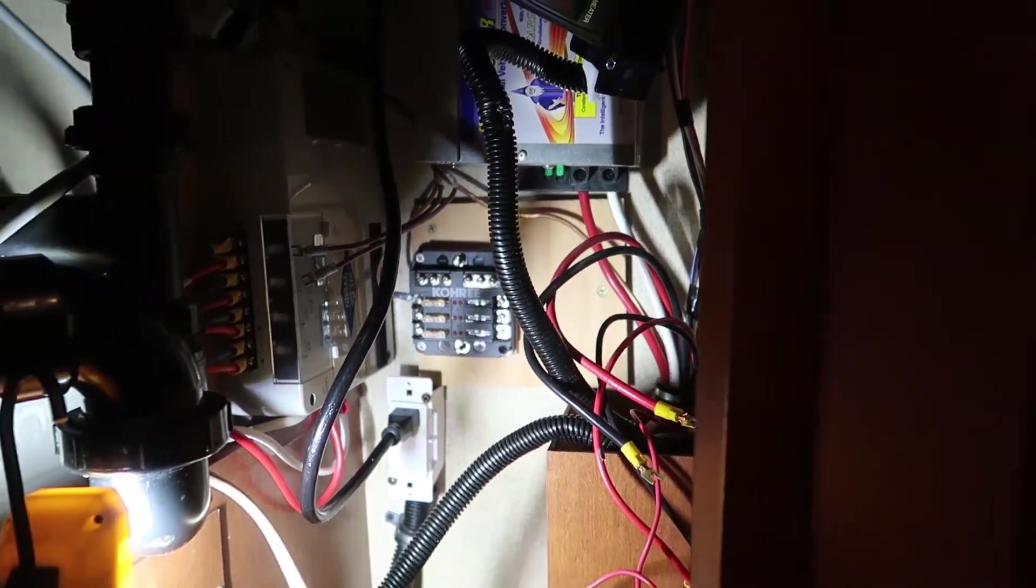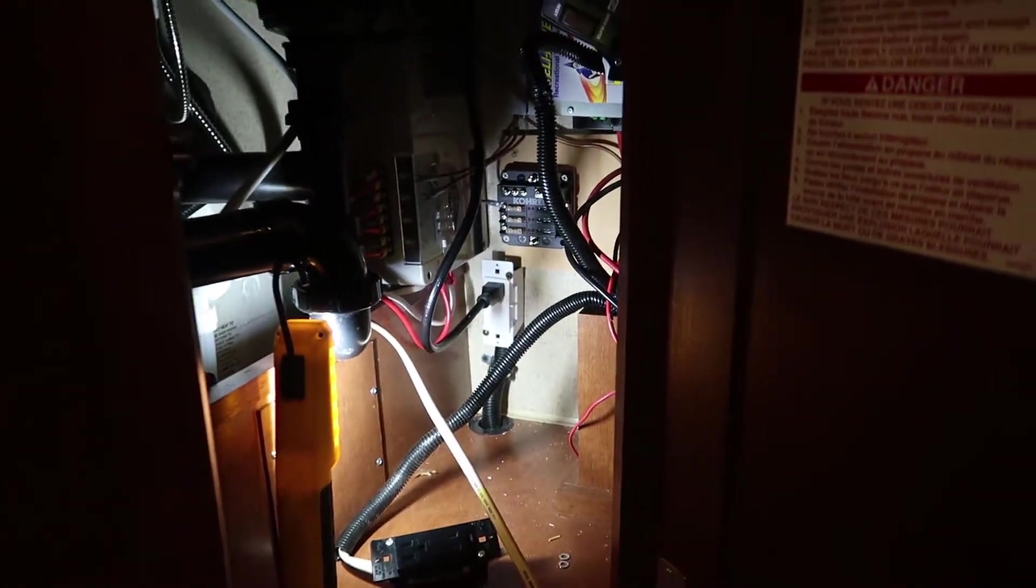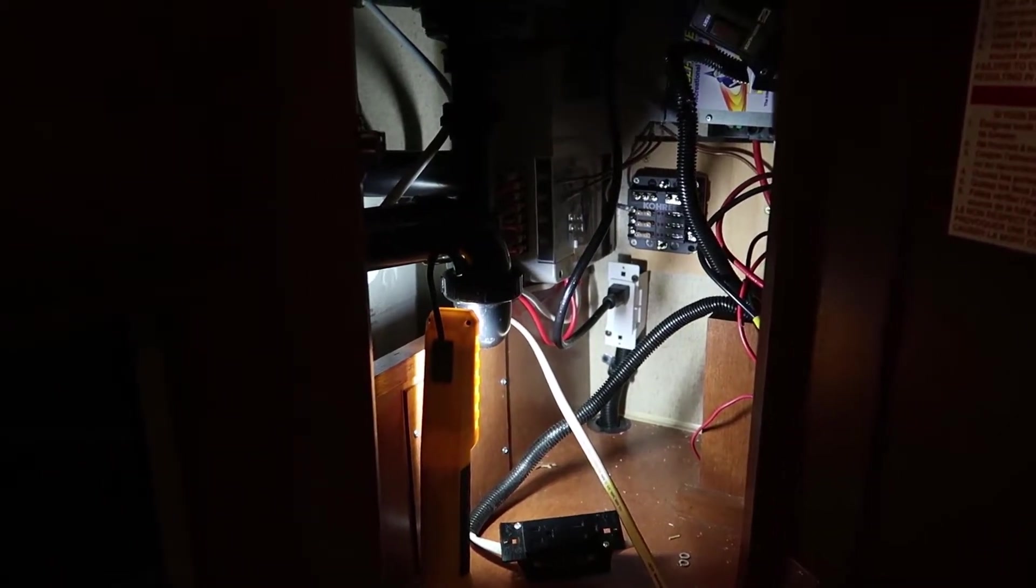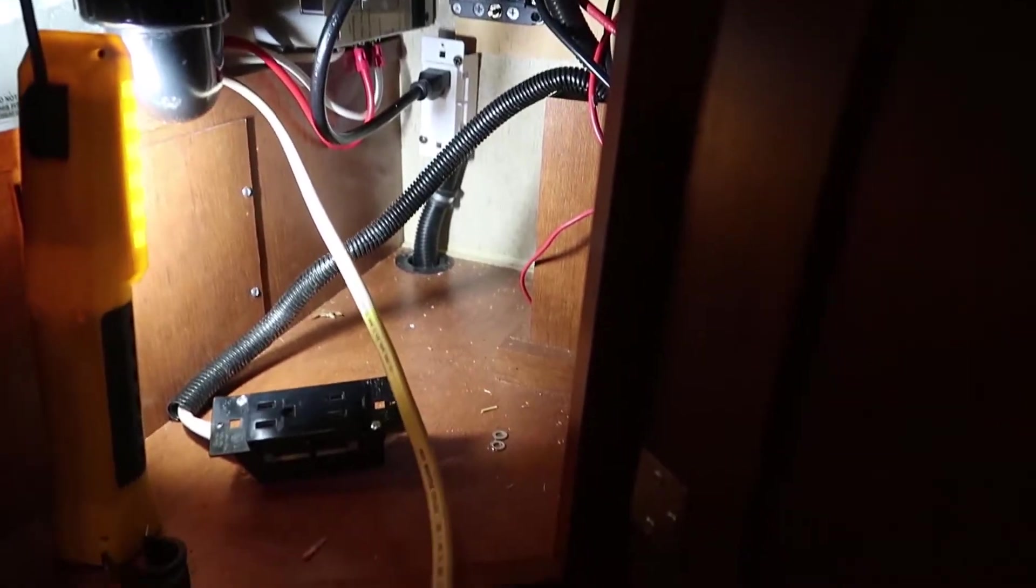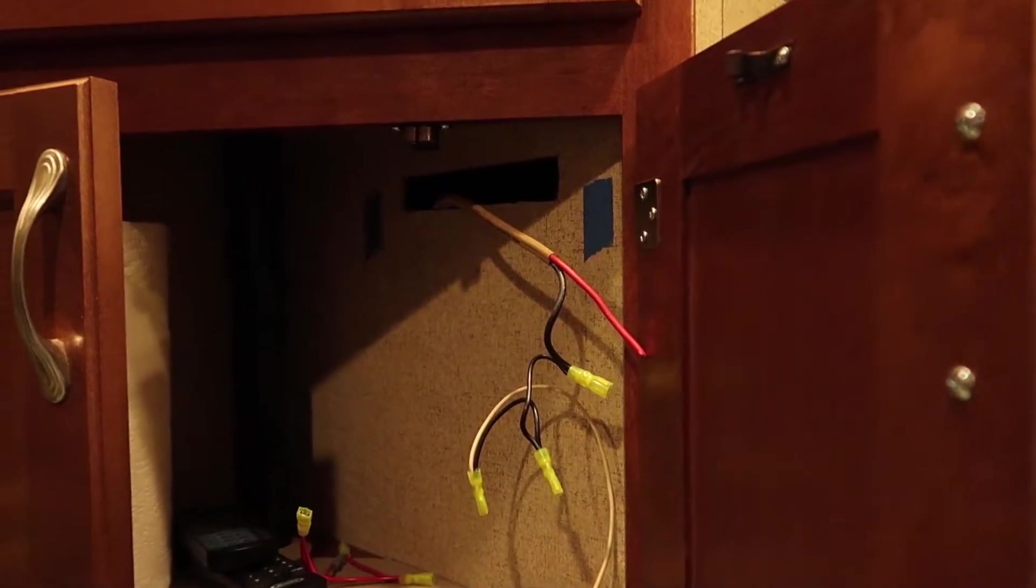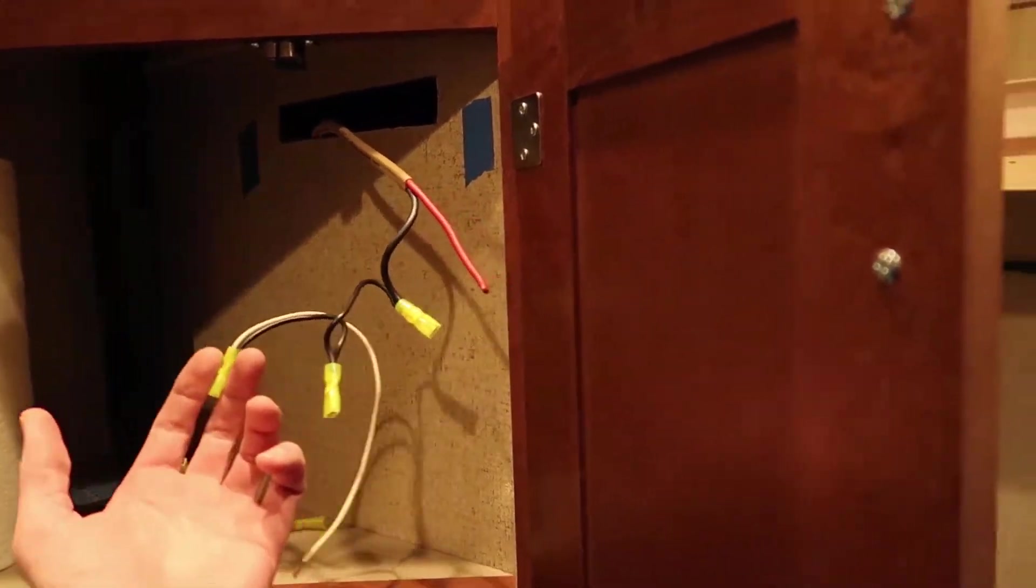So tonight I'm going to finish that up. And this cable here is for my new USB ports, which are located right there. That's the wire anyway. I don't have the USB ports mounted yet.